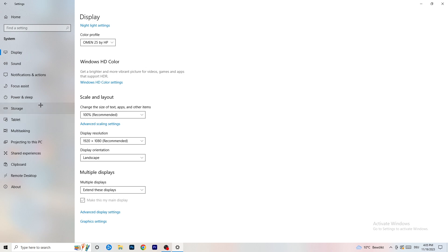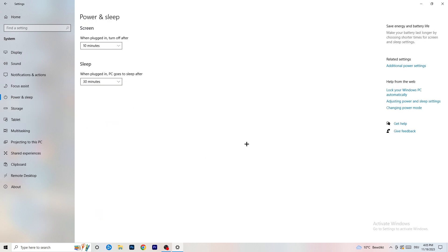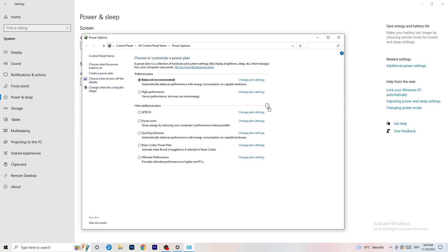Next, go to Power & Sleep in Settings. Go to Additional Power Settings on the right-hand side and click the small arrow to show all power plans. For me it works best with Balanced, but you need to check for yourself — try High Performance, Balanced, and Power Saver and see which works best.